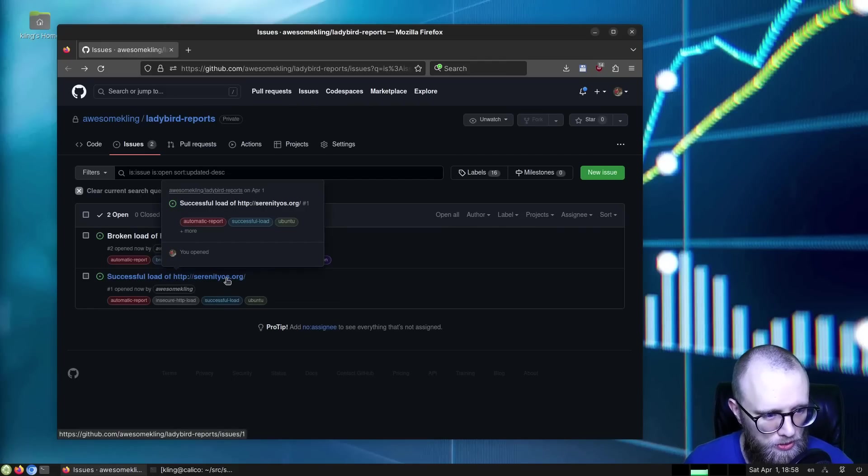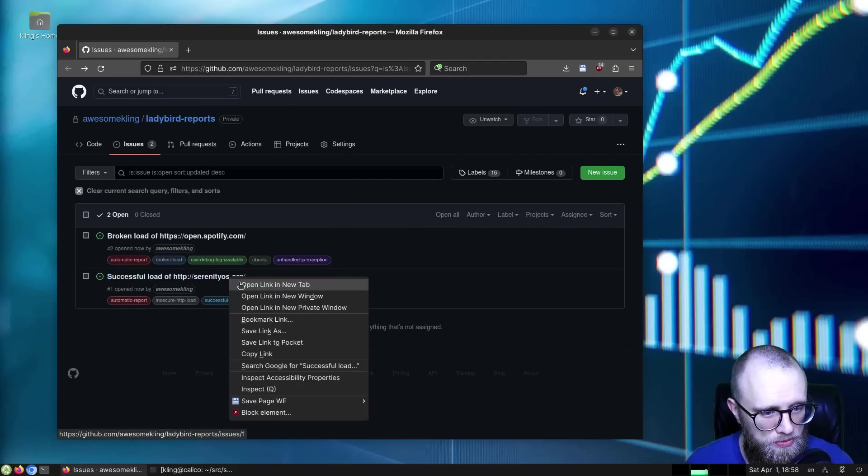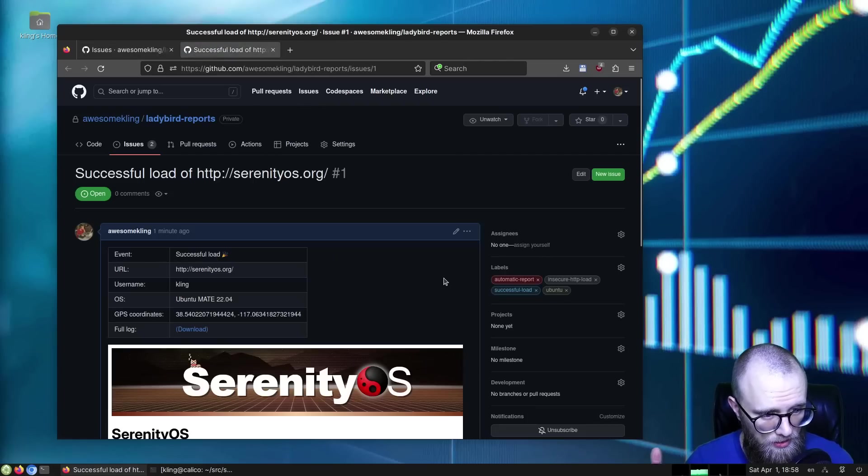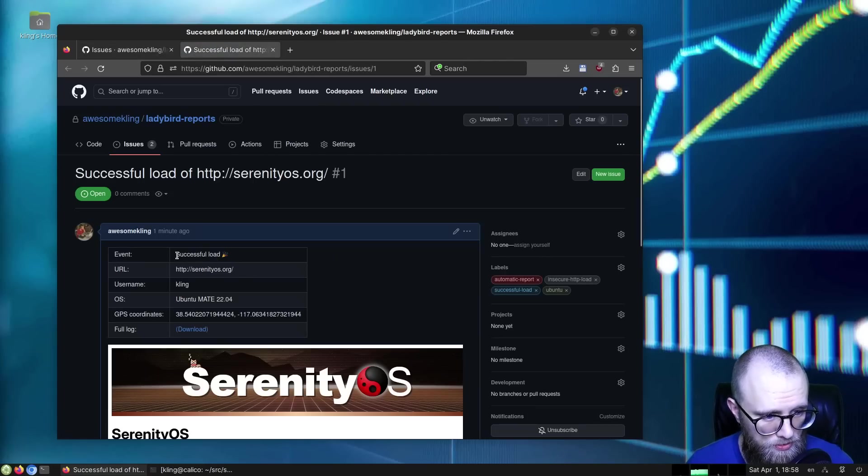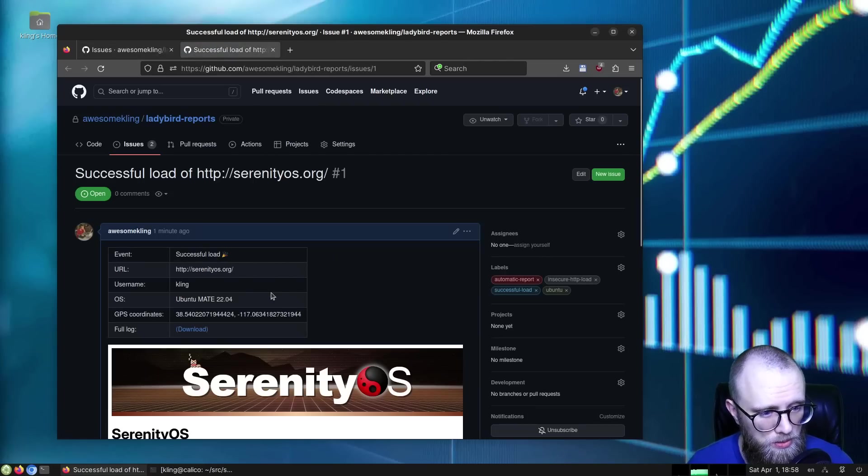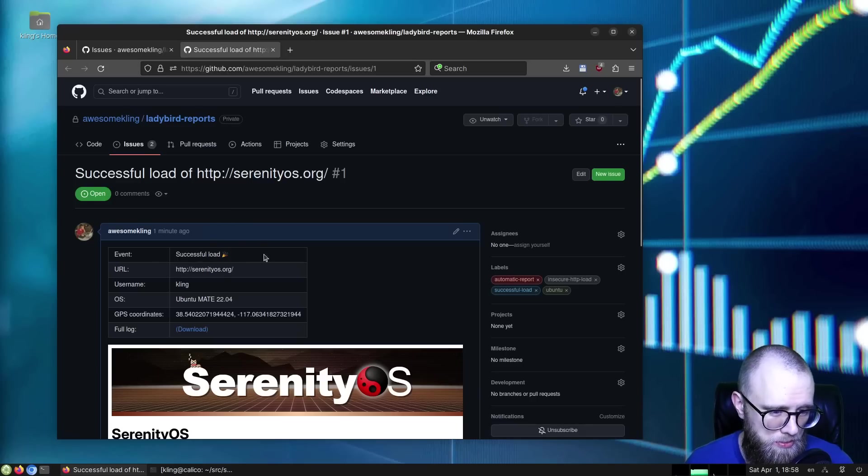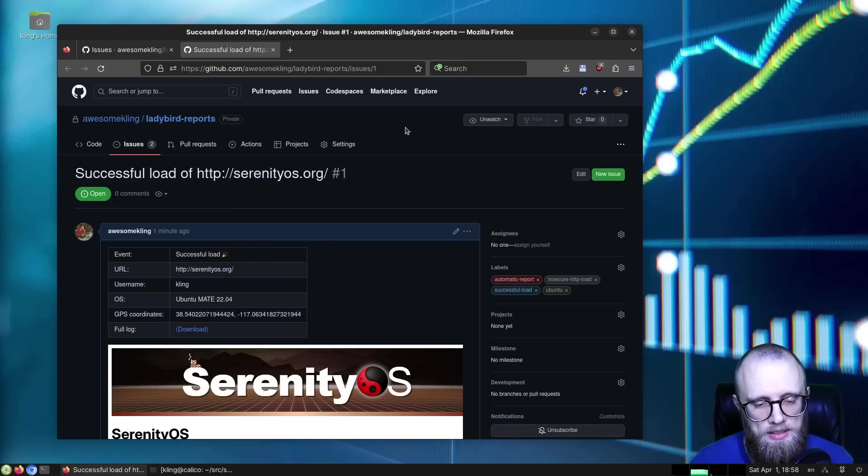But let me show you, for example, what type of information we get here. It tells us what kind of event it was, this was a successful load, what was the URL, and some information about the computer I was using and stuff like that.